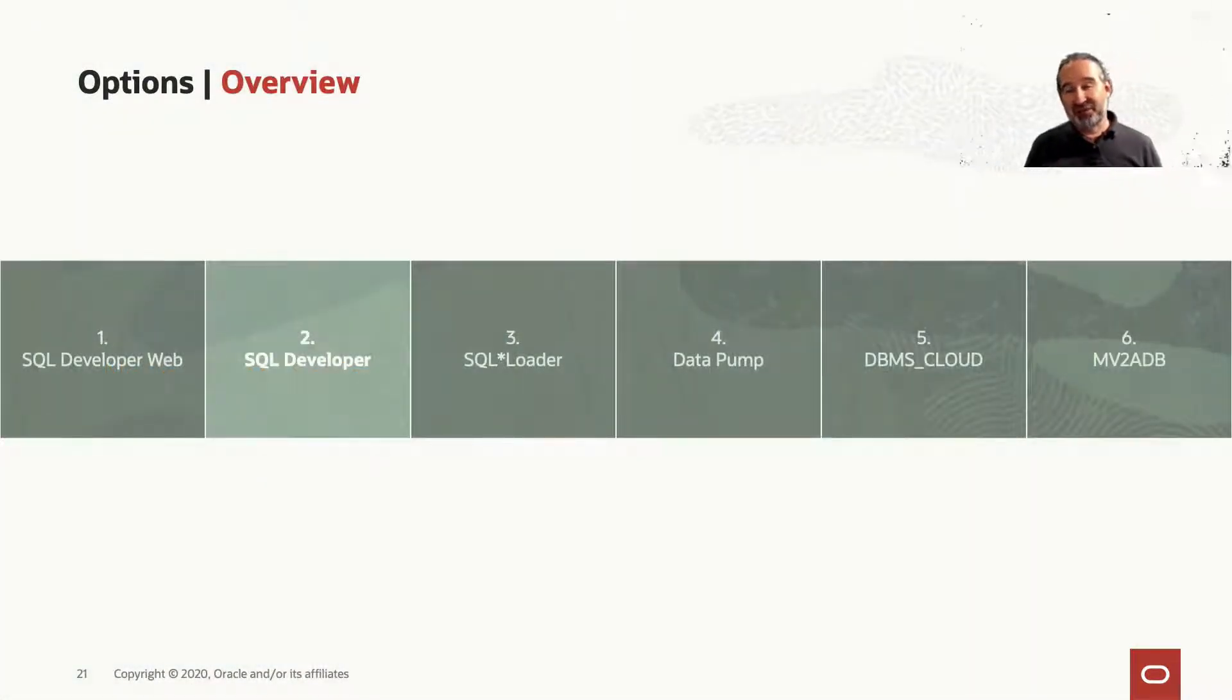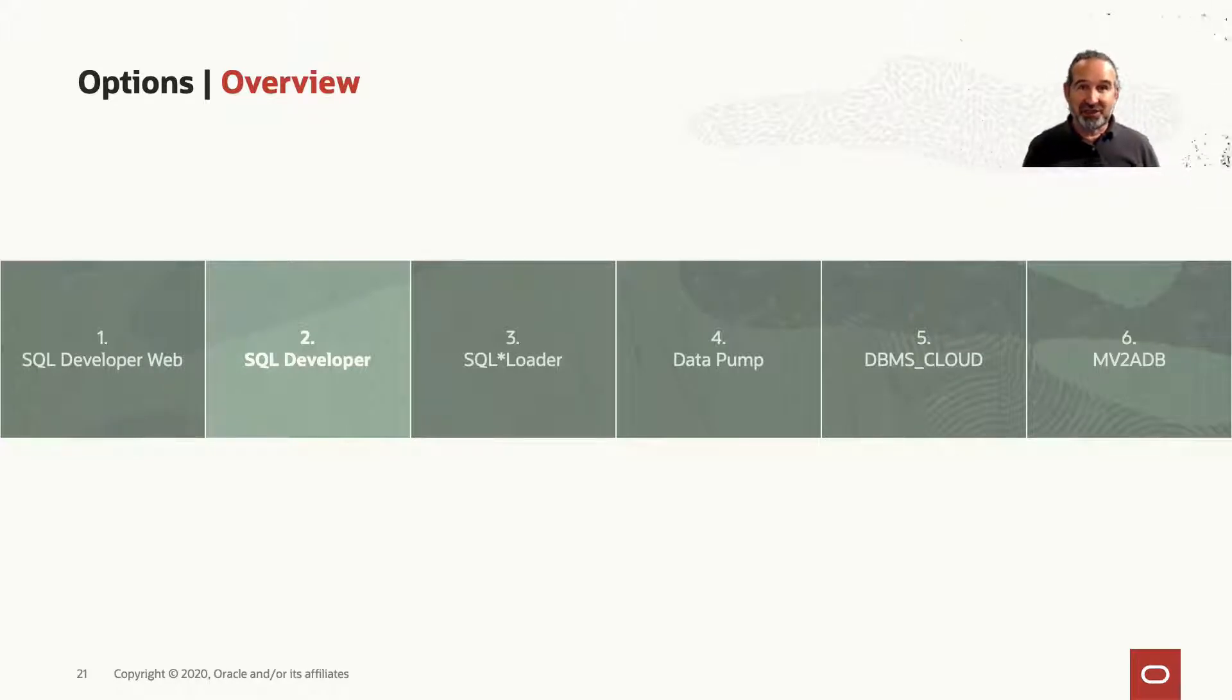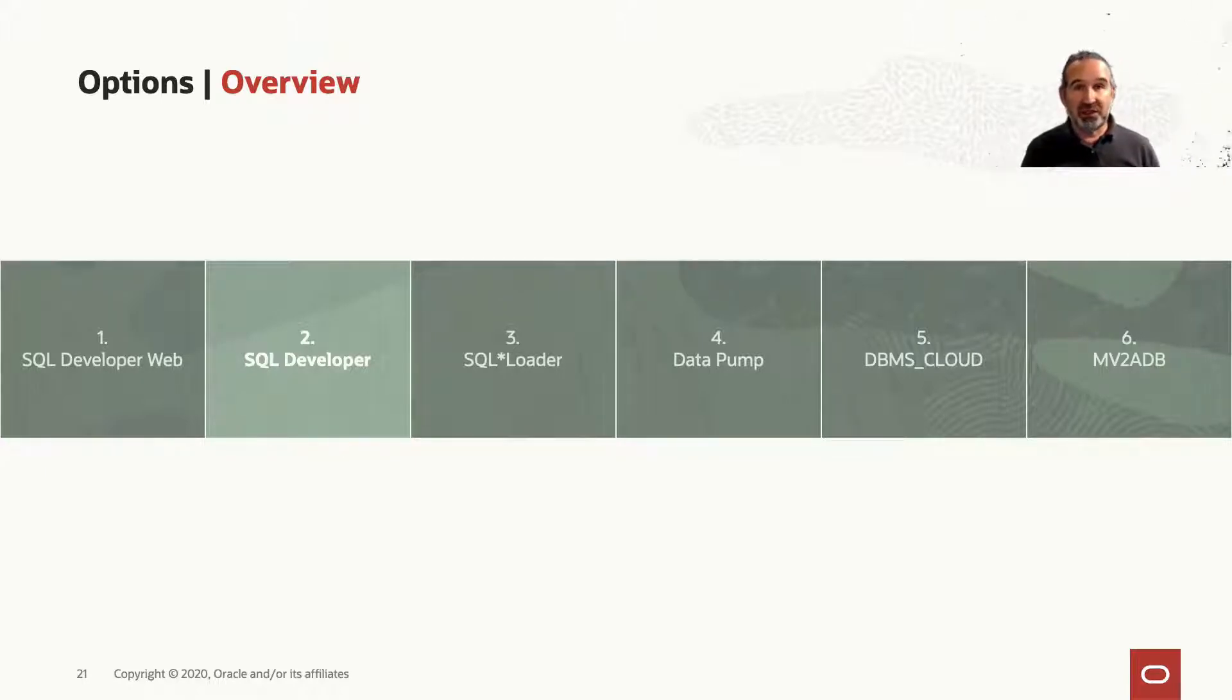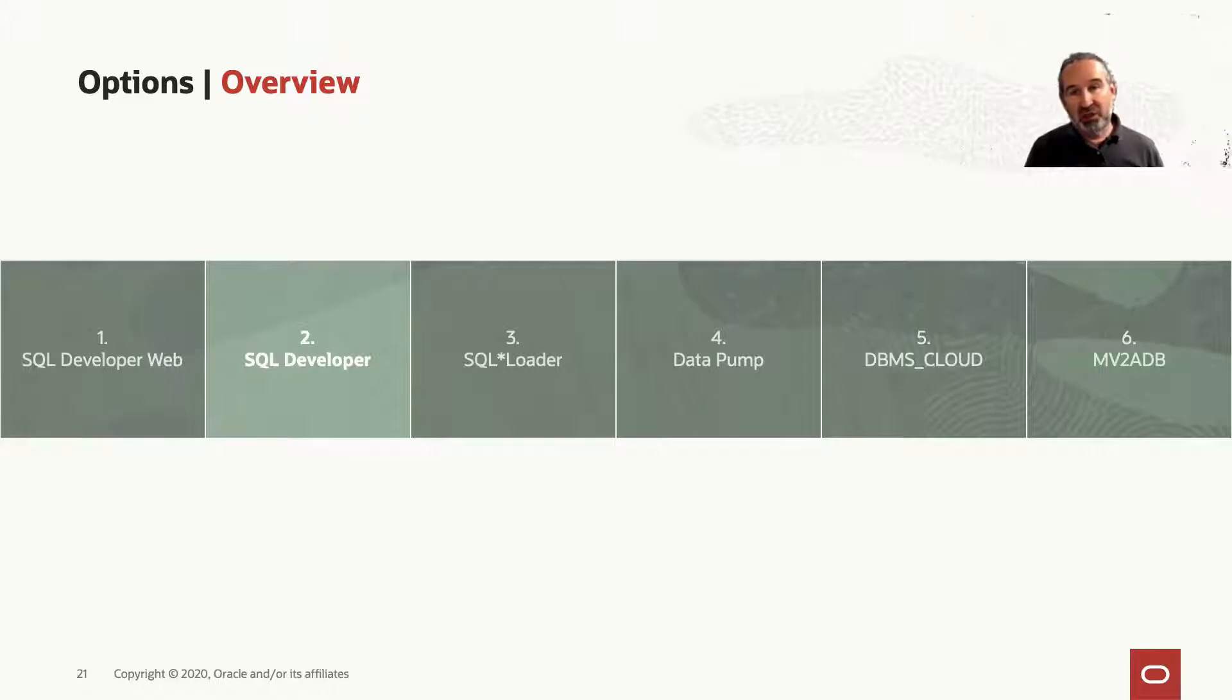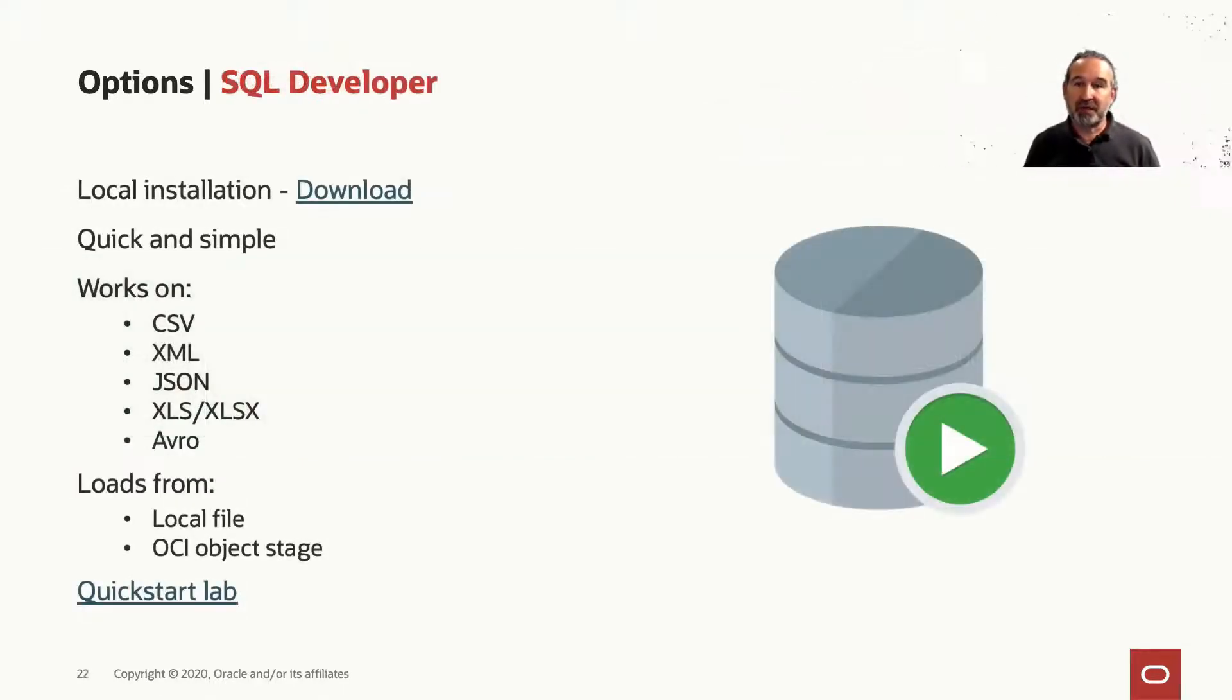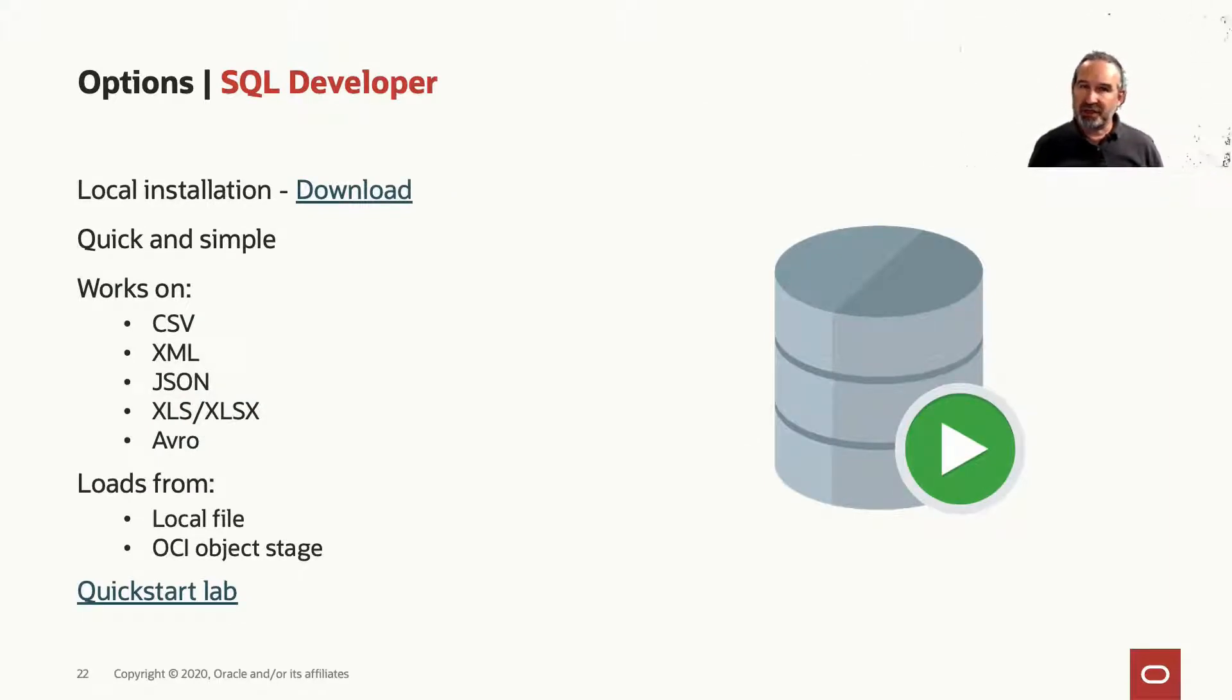Next way, SQL Developer. I'm a big fan of SQL Developer and loading data into Autonomous is really cool with SQL Developer. I've always one installed here in my hands-on labs and also on my machine here as well, so I have a local installation. You download it simply, Google SQL Developer, newest version I think is 19.2 at the moment.